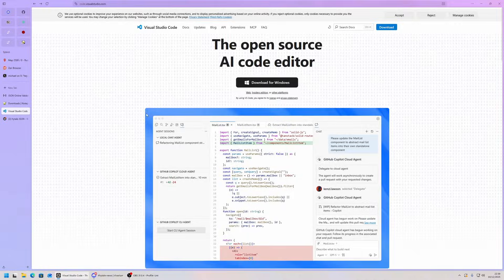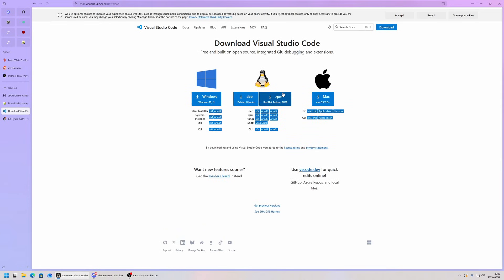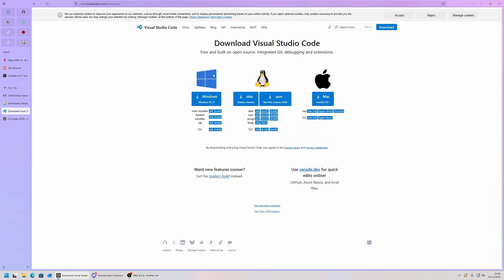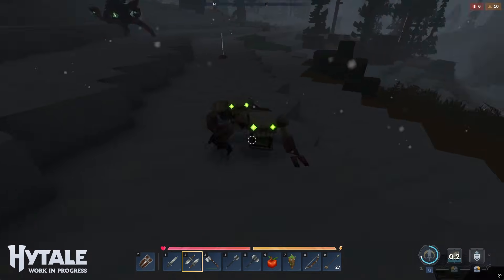For this demonstration, I'm going to be using Visual Studio Code. You can download it from Windows here, or if you're on any other platform, you can click here and choose from Windows, Linux, and Mac. Thankfully, Visual Studio Code is semi-open source, so you're not limited at all.